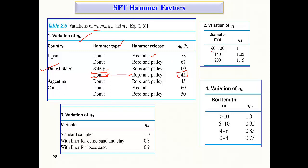For the borehole diameter factor η_B: if the borehole diameter is 60 to 120 mm, η_B equals 1.0, meaning no adjustment is needed. For a diameter of 150 mm, η_B is 1.05, and for larger diameters η_B is 1.15. Higher diameter values increase the efficiency factor — these values are presented in increasing order.